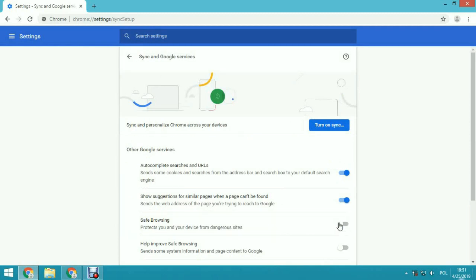If you couldn't download a file now, you will be able to do this. But you turn off this option at your own risk, because Chrome tries to protect your computer. Make sure you know what you are doing.